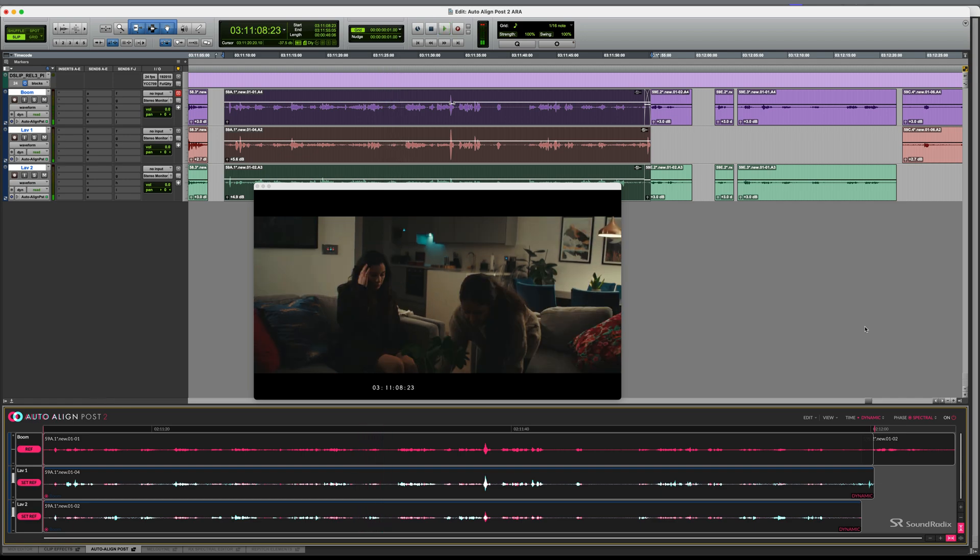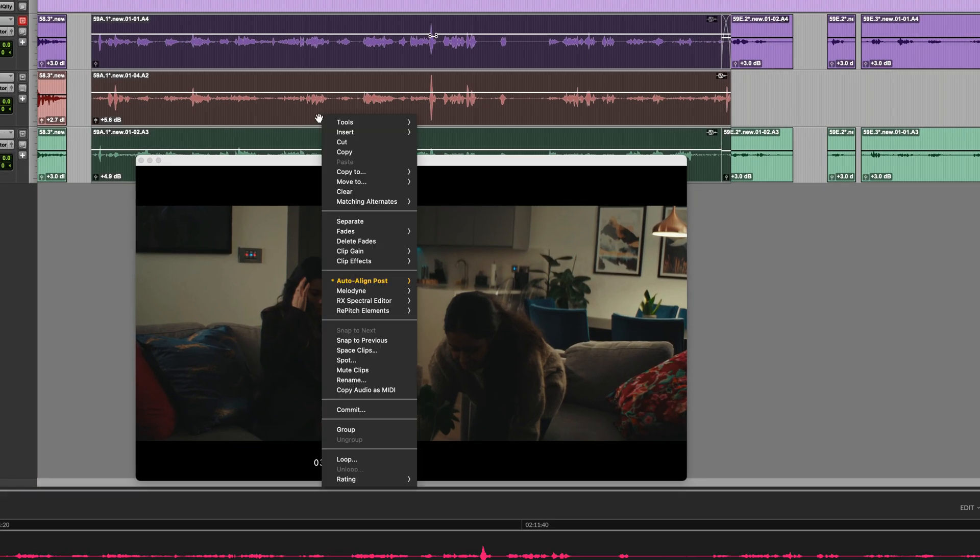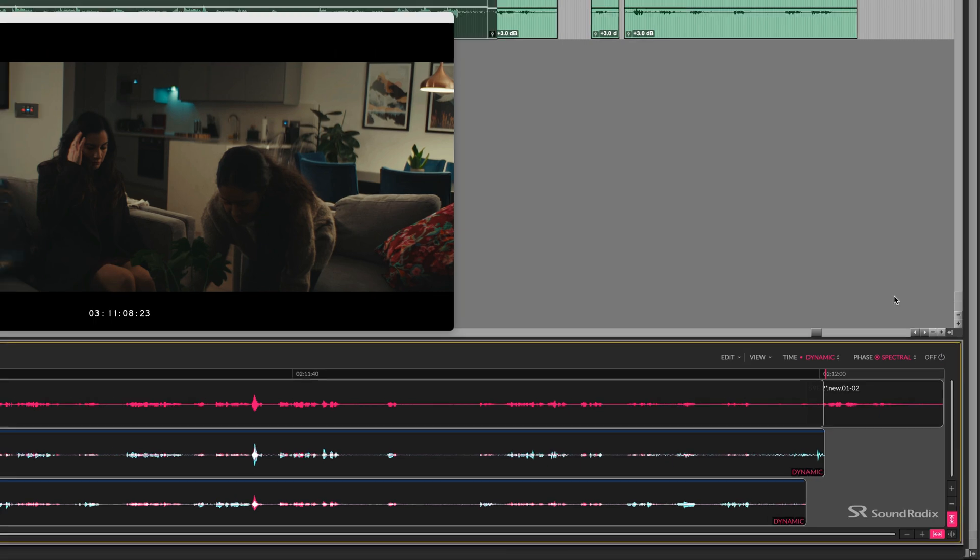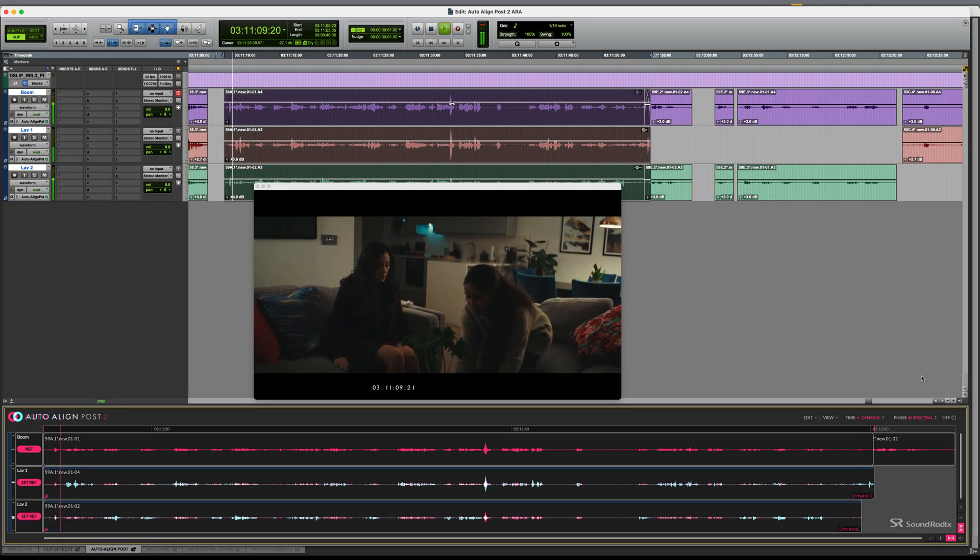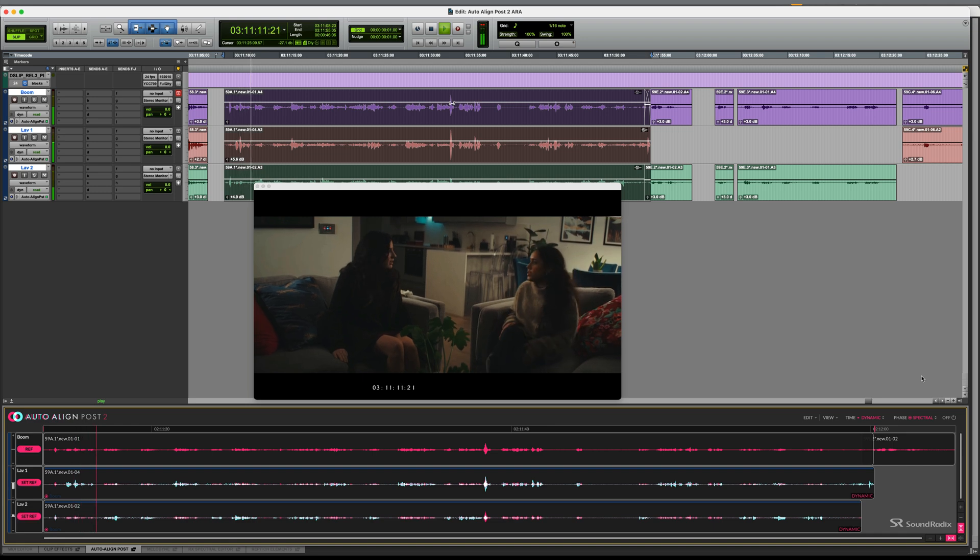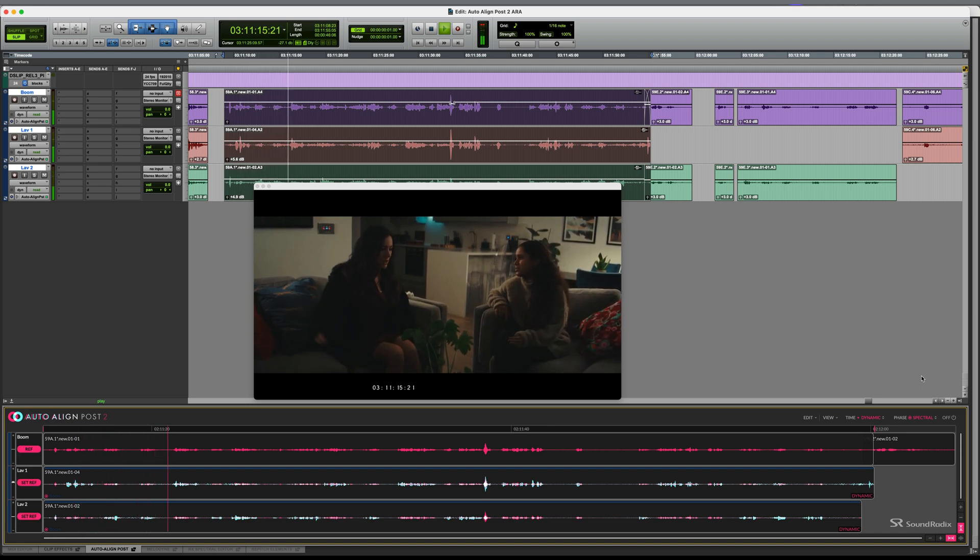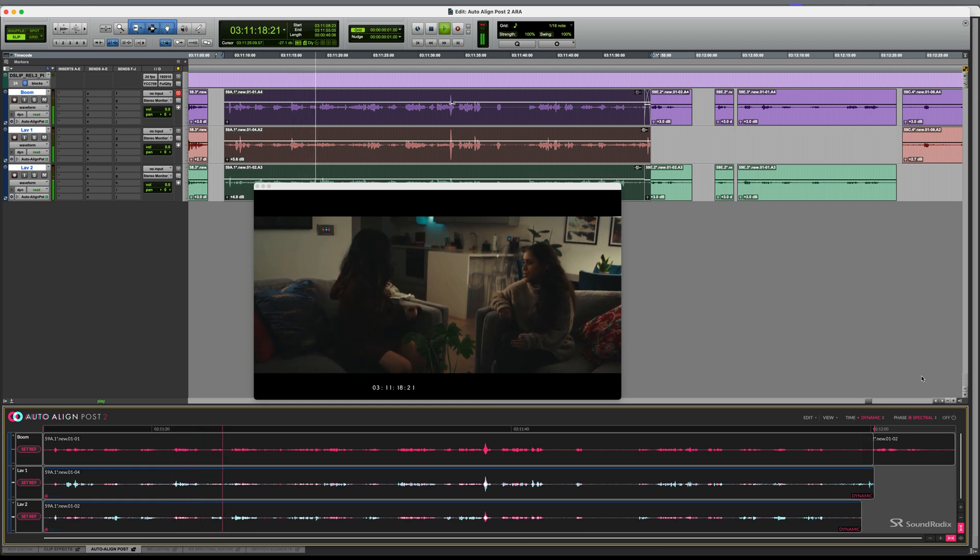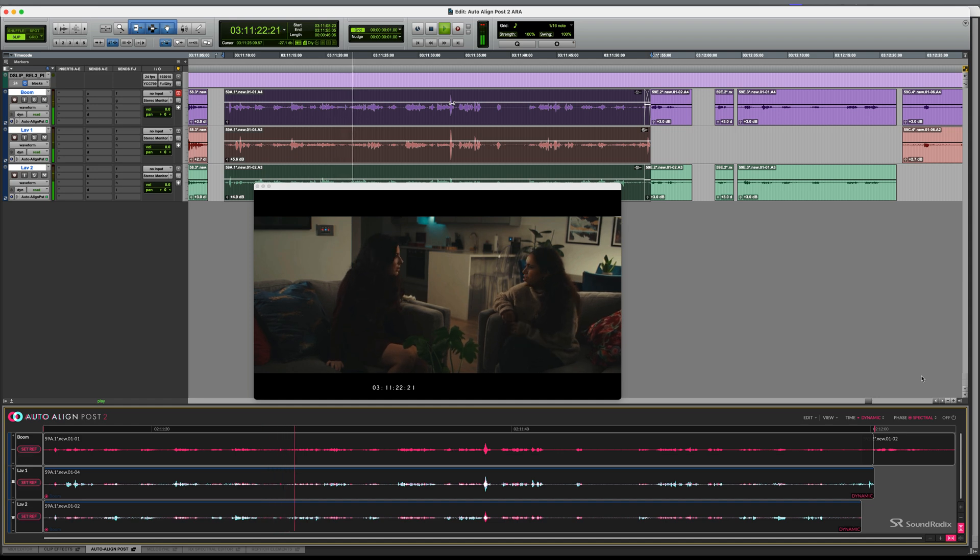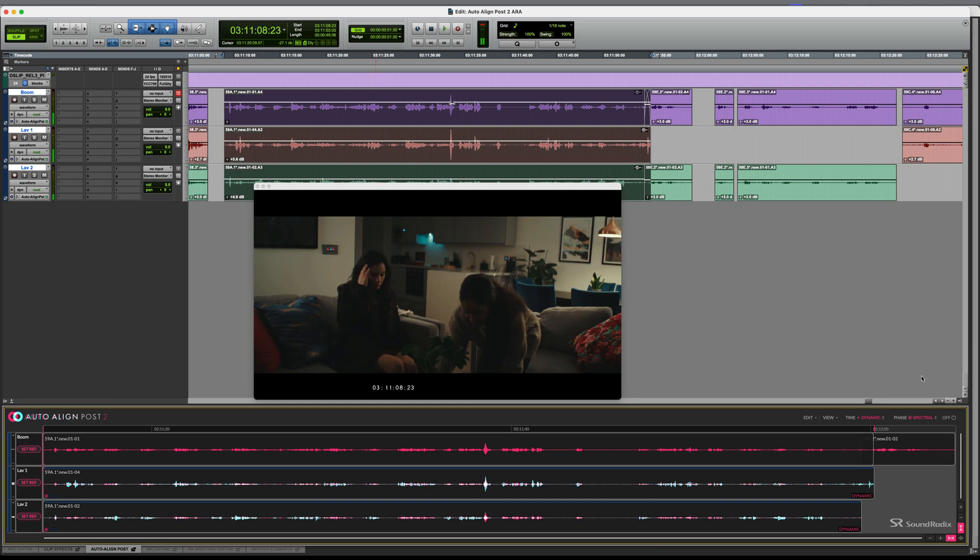And if you want to compare the before and after, you can either right click on the clips, AutoAlign Post 2, and choose Bypass, or probably quicker than that, just toggle it off at the bottom here. Let's hear it once again pre-processing. And let's hear this one more time with AutoAlign Post 2 enabled for these clips.